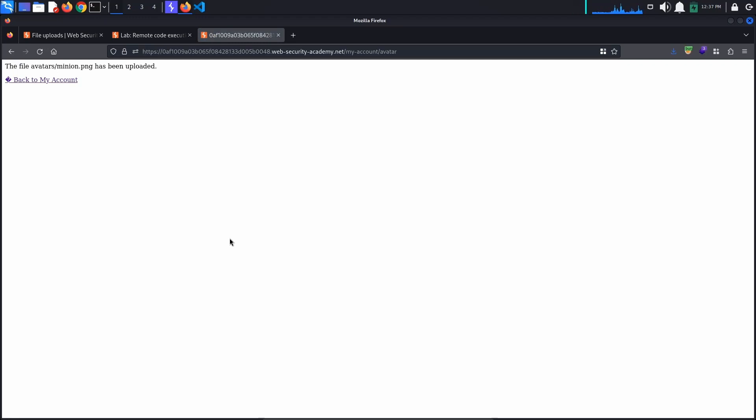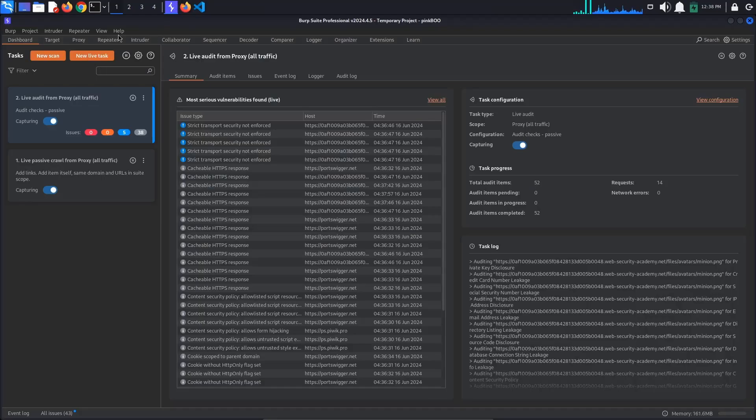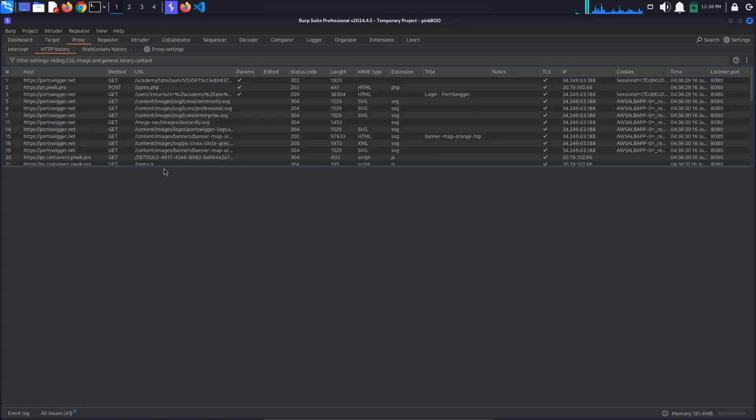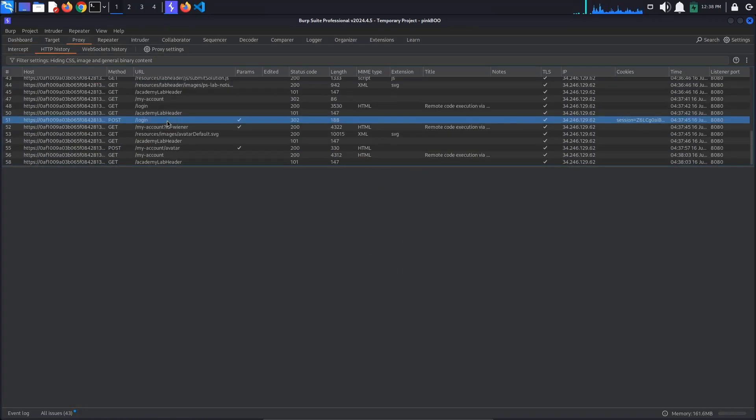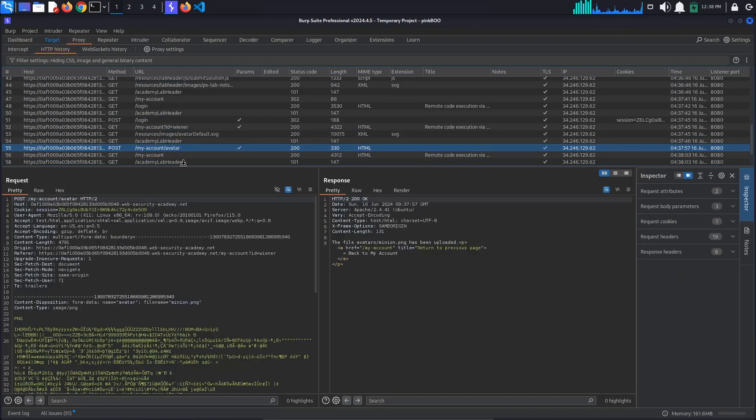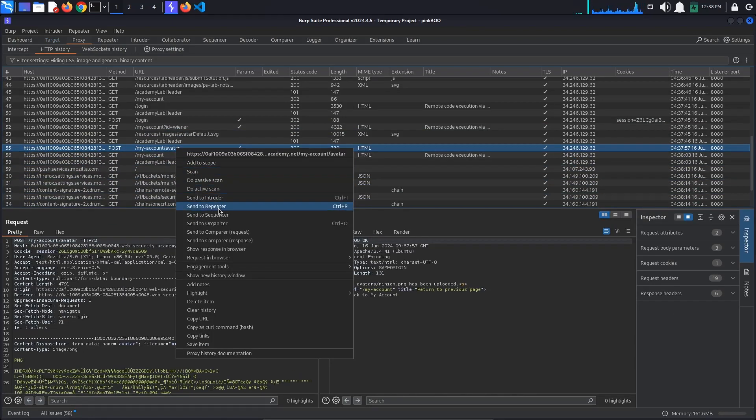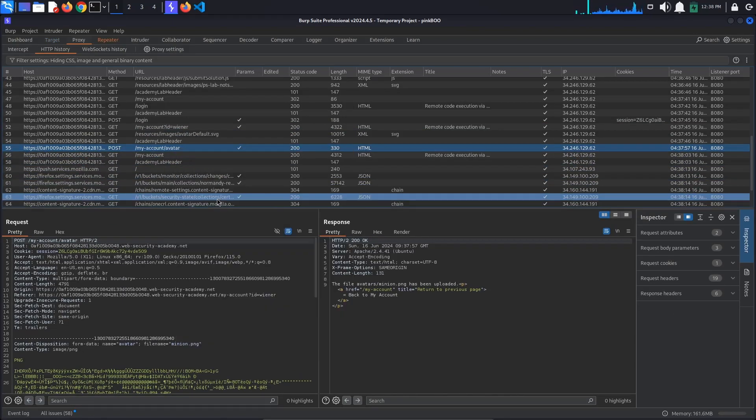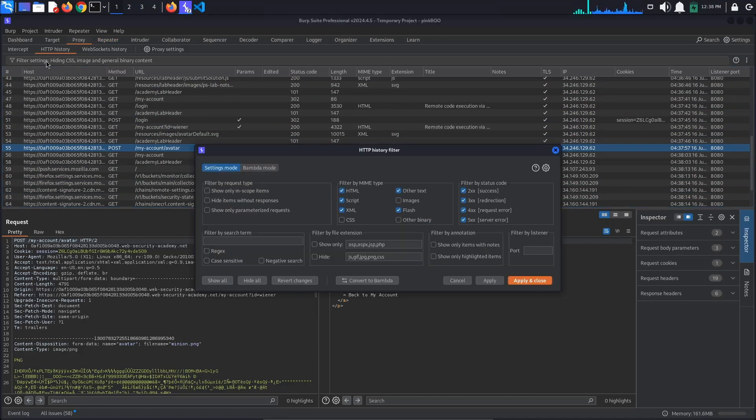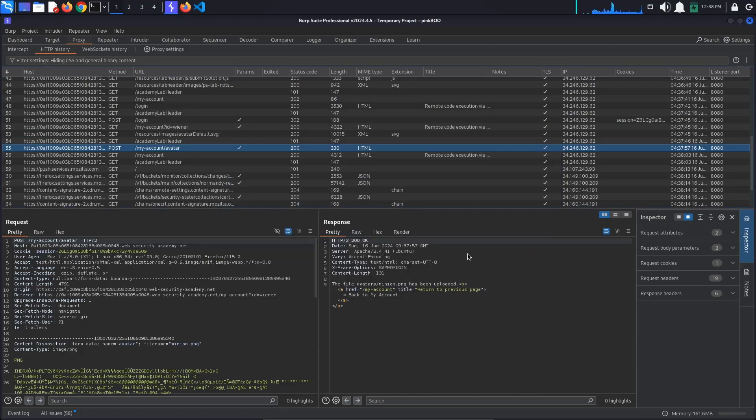We are redirected to the /avatar page. When clicking the back to my account link, we can see that a preview of the image is now available inside of our account. Now go to Burp Proxy HTTP history and look for the my account avatar request. Send this request to repeater. We also want to see the request that returns the content of our image. For this, we need to filter the requests. Go to filter settings at the top of the requests list and click it. We want to select images from the filter by MIME type section. Click apply and close to close the window.